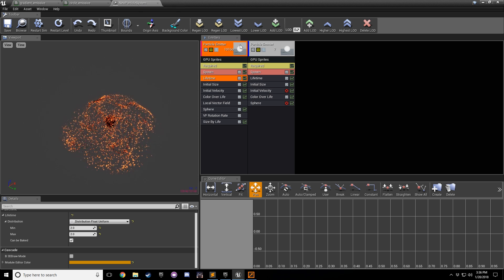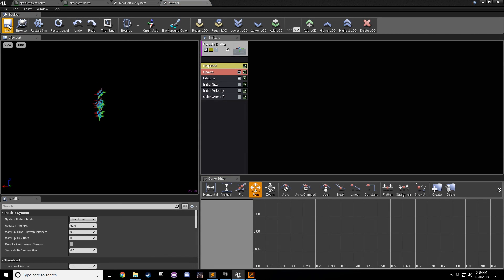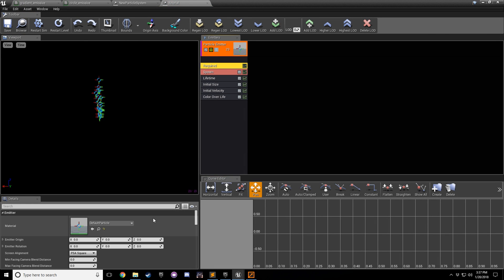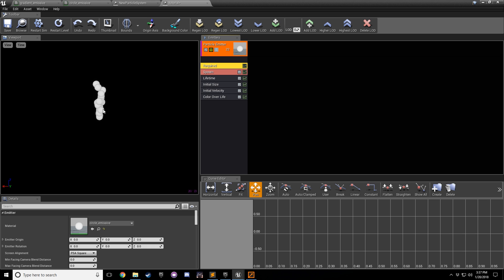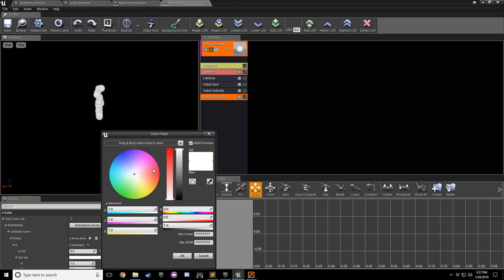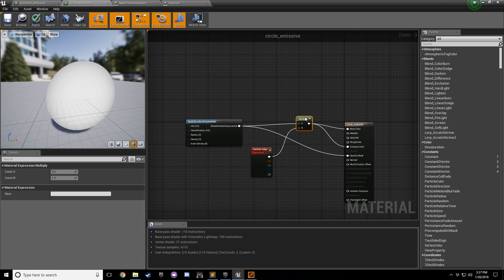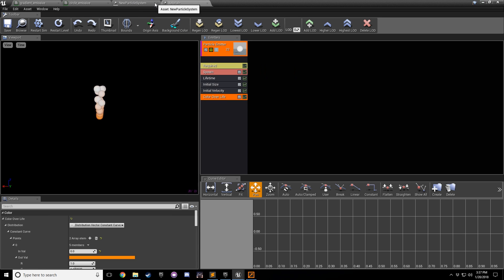From here, go to the new particle system - go to a particles folder, right-click, create new particle system, and call it 'tutorial'. Double-click it, save it, and select the material we created - 'circle emissive'. Now you can see the emissive color is showing. If you want to use a color over life node, you need the particle color and you need to multiply it towards your final output texture. The particle color is multiplied and going into both base color and emissive color.